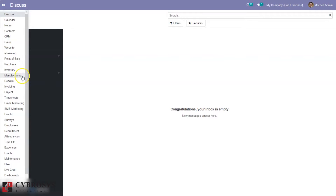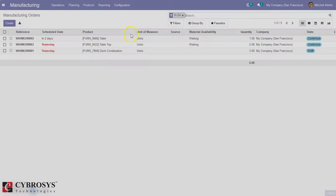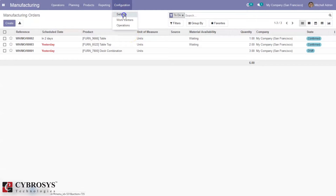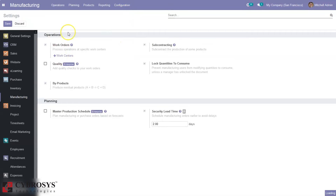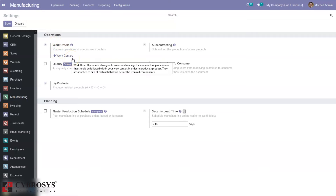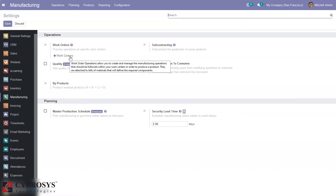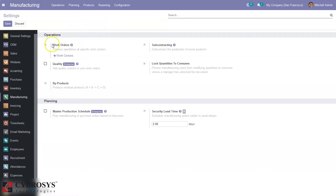After installing the manufacturing module, when you open it and go to configuration settings, there we can find an option — a feature to enable — that allows us to create and manage work orders. Work orders are actually processes or operations done at specific work centers in order to manufacture a product. When you enable this option we can define work centers, that is physical locations to process operations. Directly from here we can configure work centers, or after enabling this option we can go under configuration and from there manage work centers.